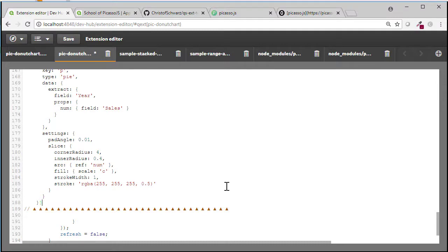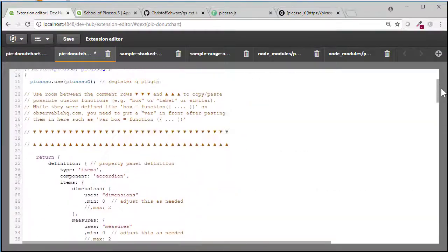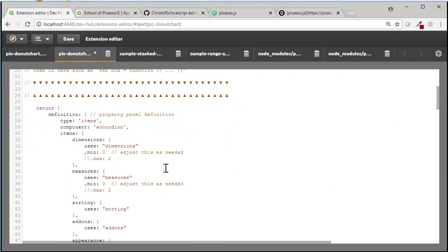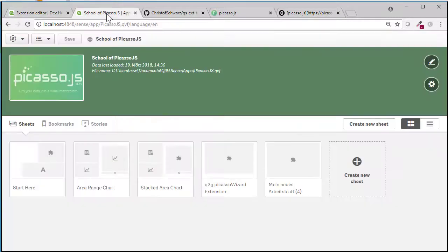Theoretically that is done with the code. Now it's also a good idea to say okay I need at least one dimension and one measure so that Qlik Sense starts off with the right dialog.